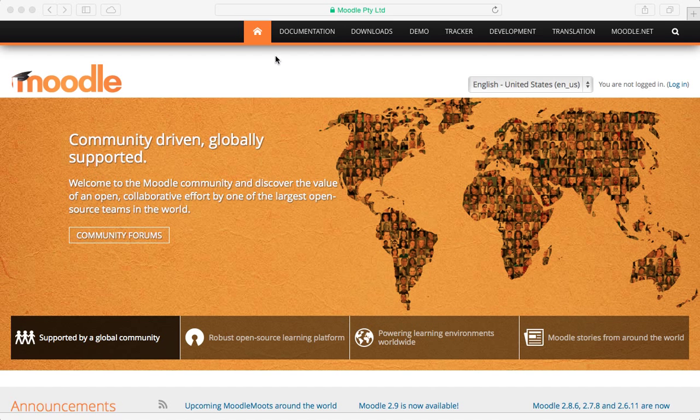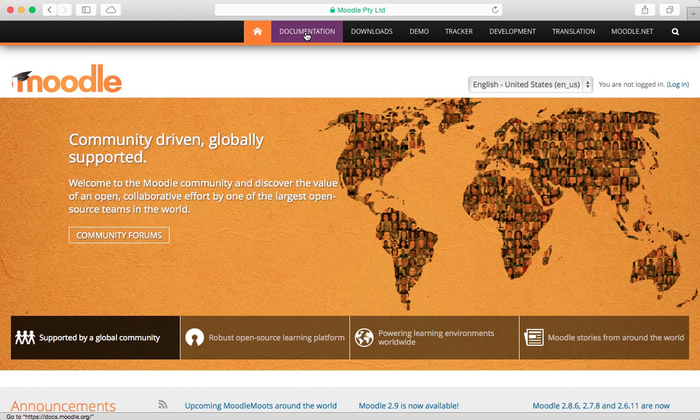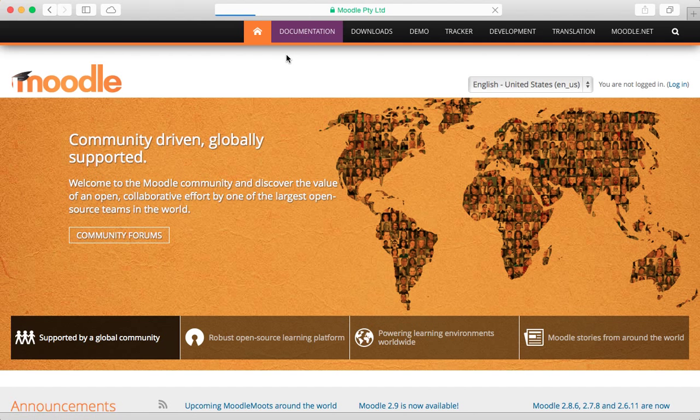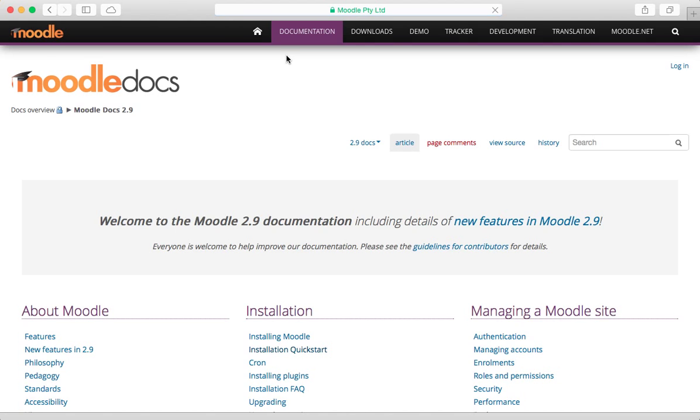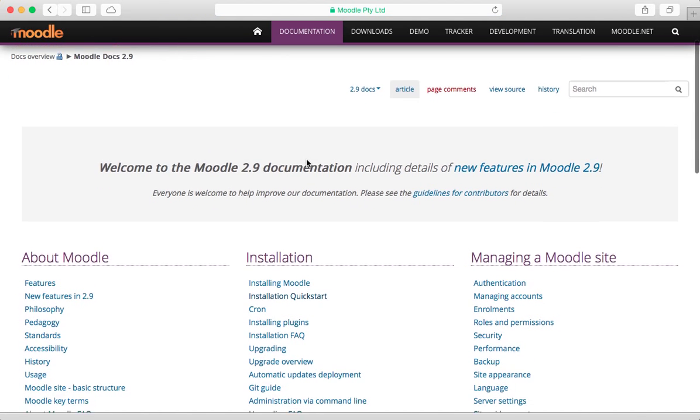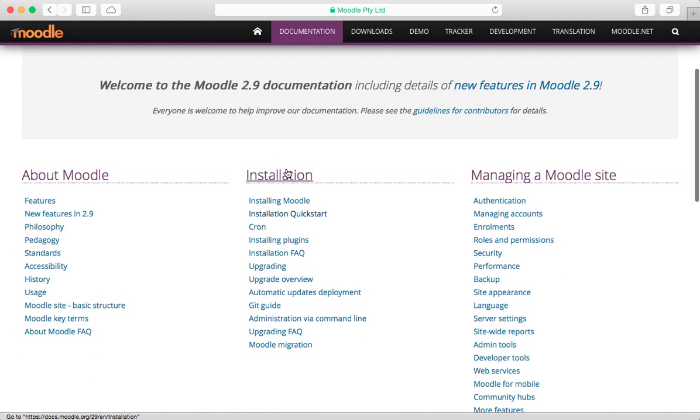First, I want to follow the Moodle instructions. So here I am on the Moodle website, Moodle.org. Click on documentation and in the center you should see installation.